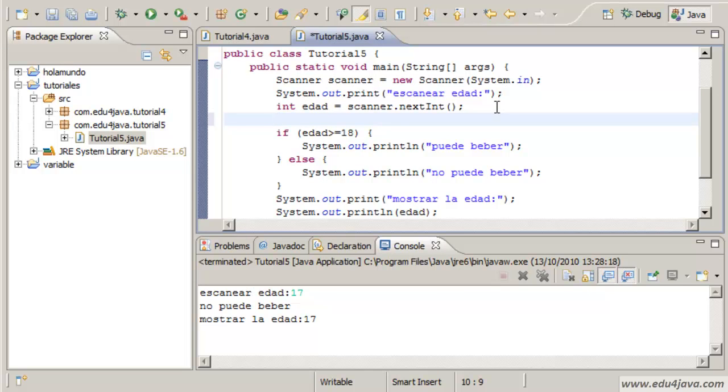We are going to create a variable, a Boolean variable.